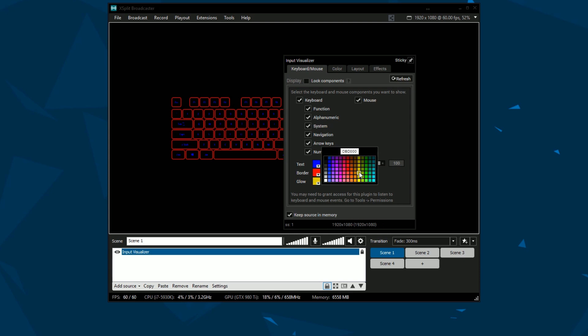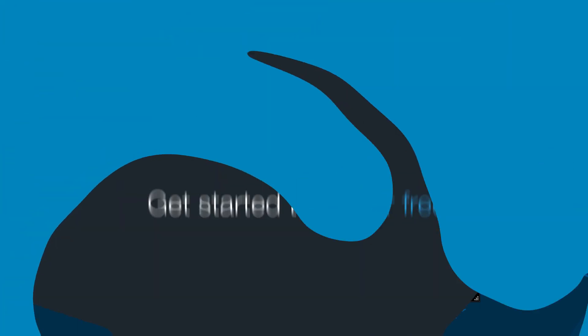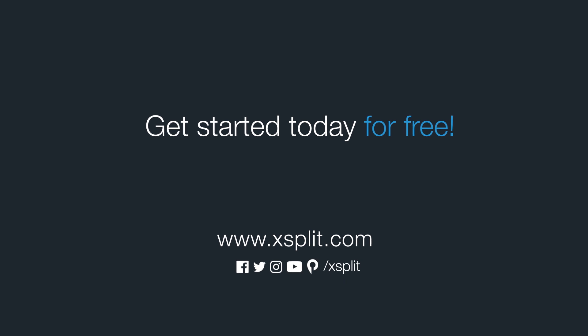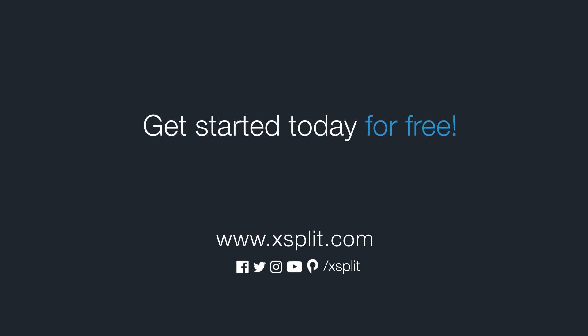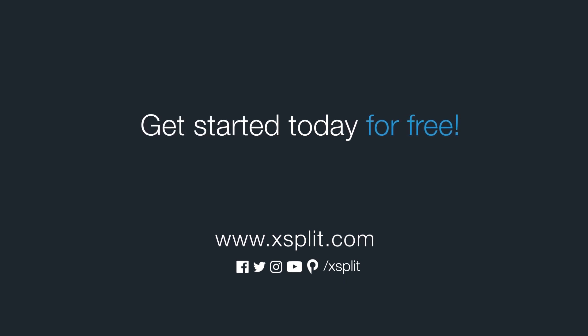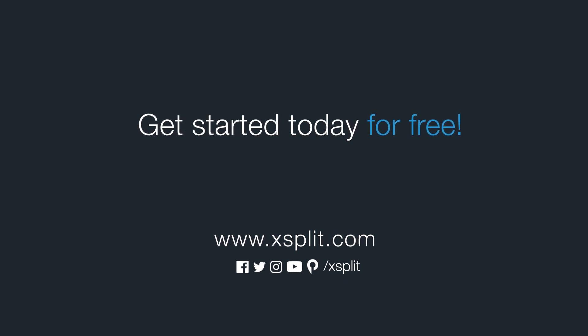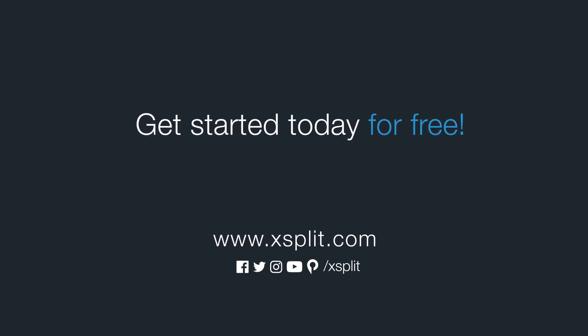And that's how you use the input visualizer in XSplit Broadcaster. For more information check out XSplit.com and be sure to follow us on social media.